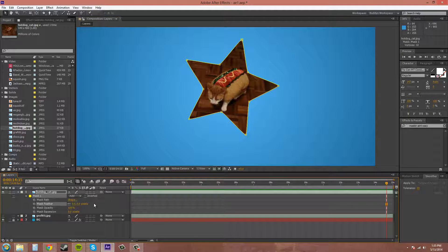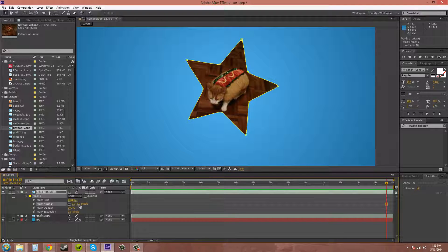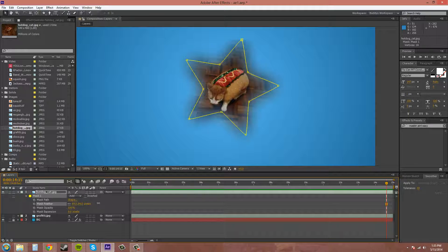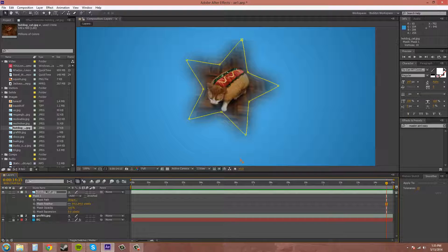The mask feather feathers out the edge of the mask, like this. Simple enough.